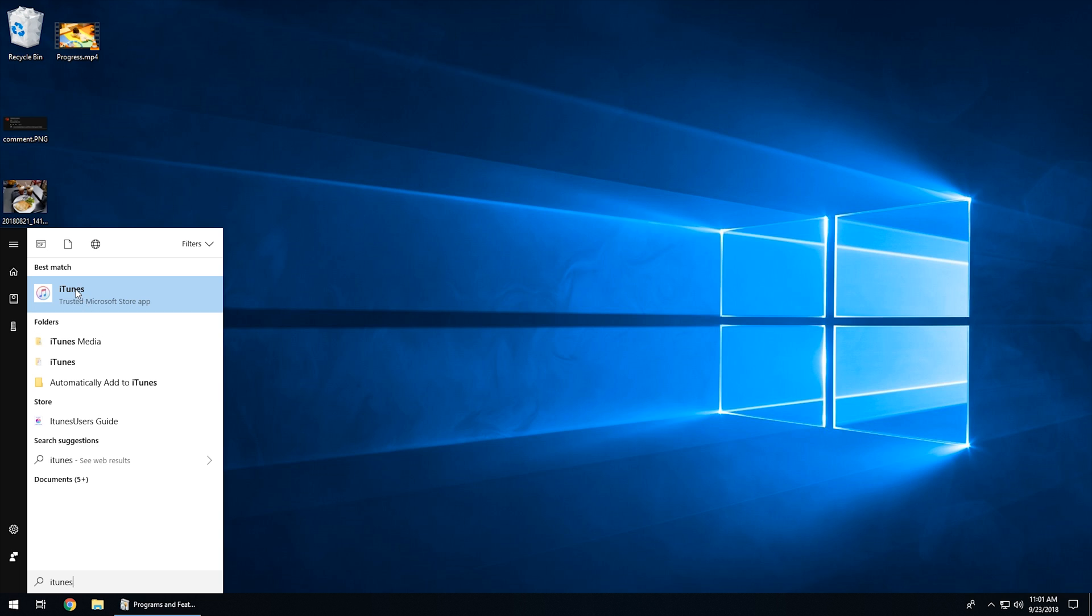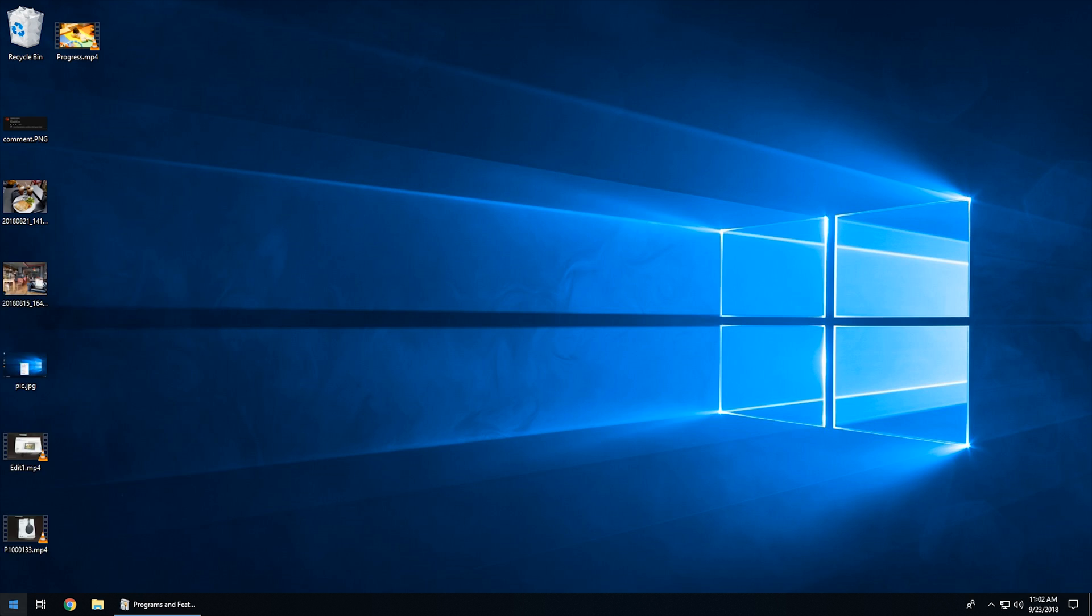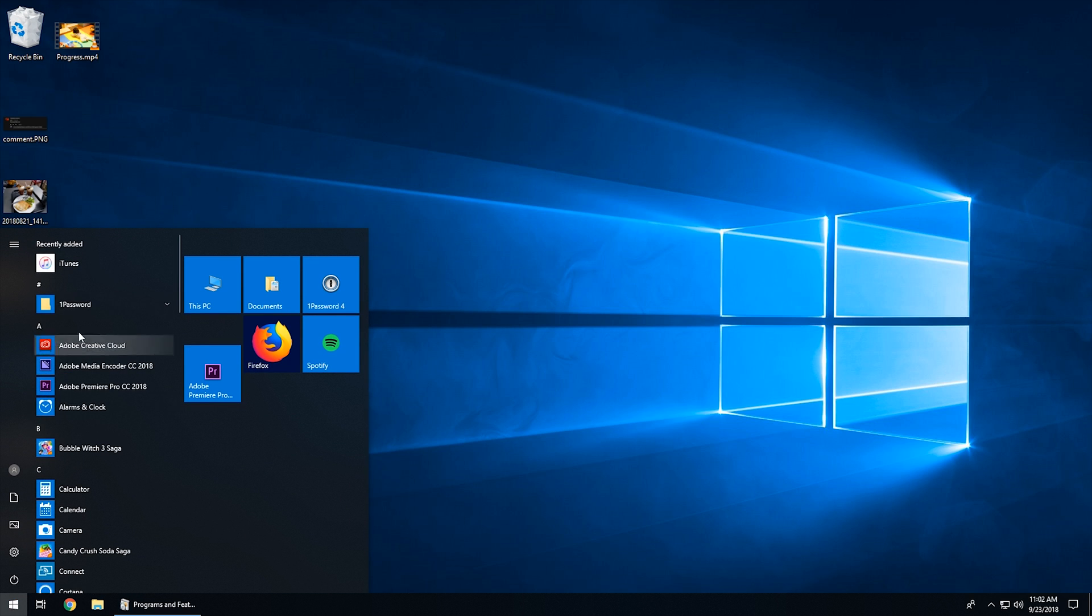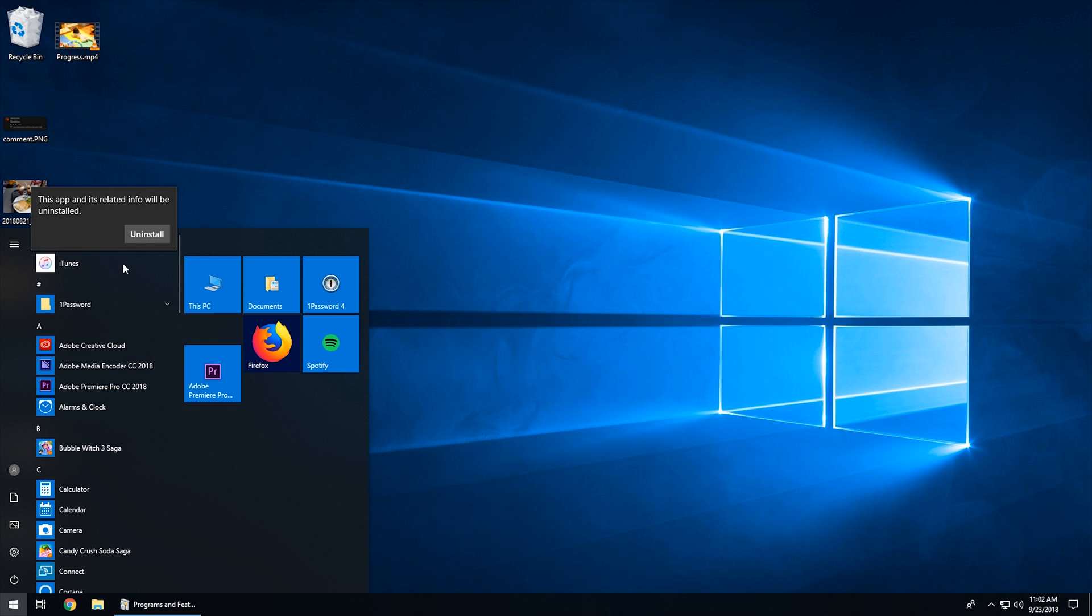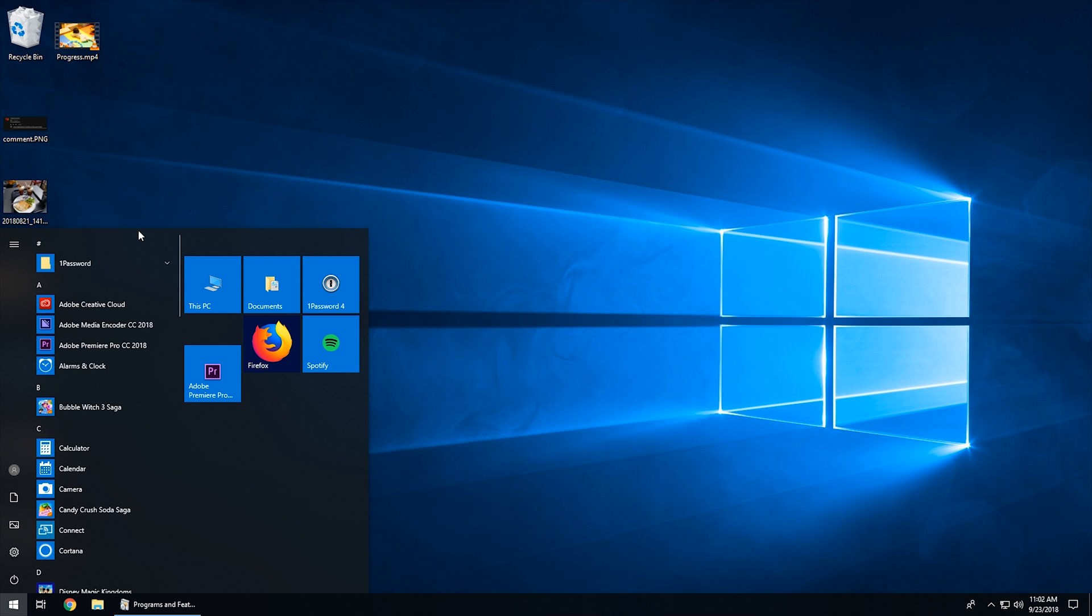And what you can do is right-click it here and hit 'Uninstall.' Or if it's in your regular list here, you find it, right-click, and 'Uninstall.' It says this is going to be uninstalled. Yeah, I want it to do that. And it'll just start uninstalling it and boom, it's gone.